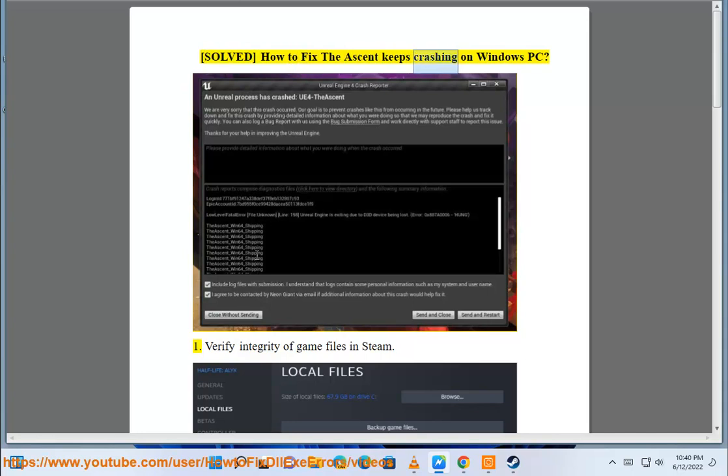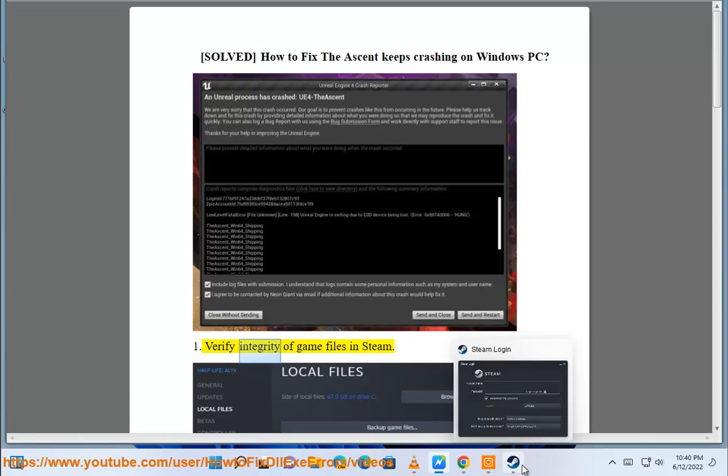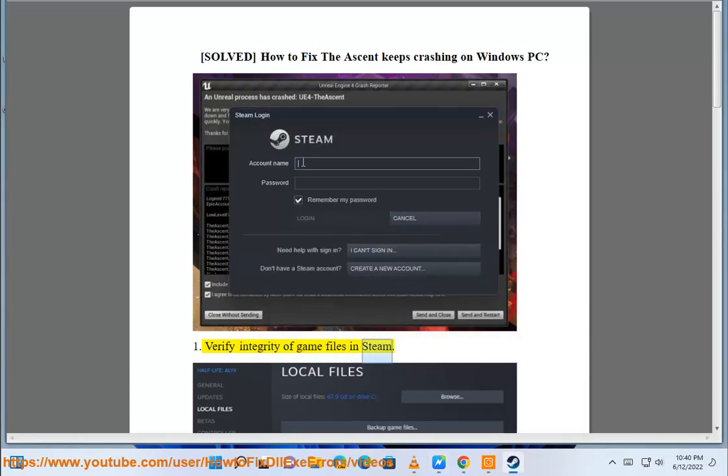Solve how to fix The Ascent keeps crashing on Windows PC. 1. Verify integrity of game files in Steam.